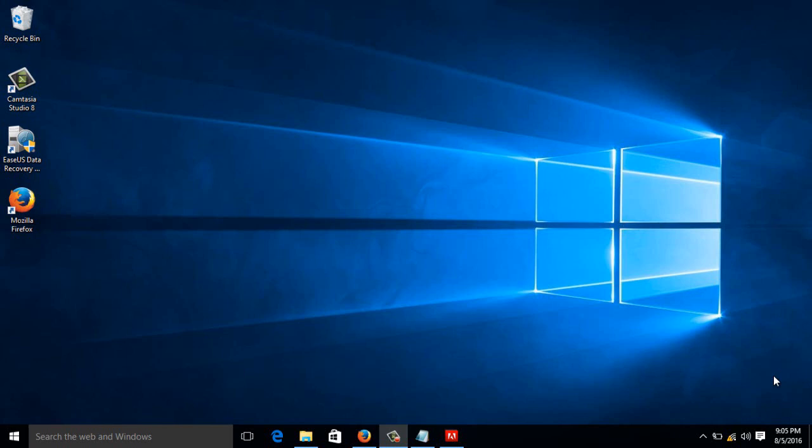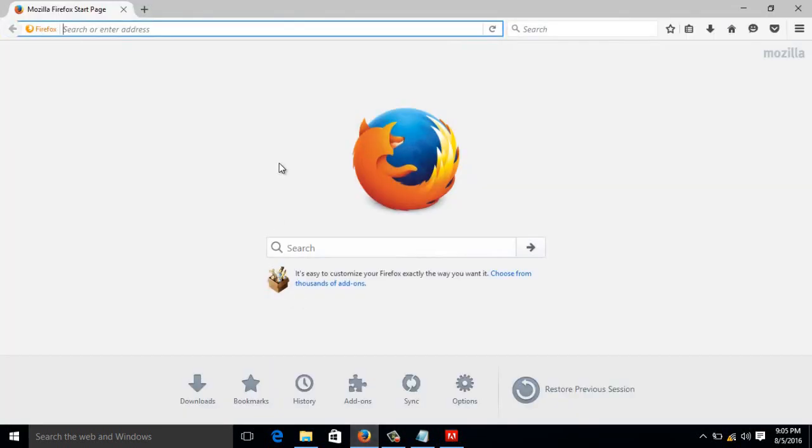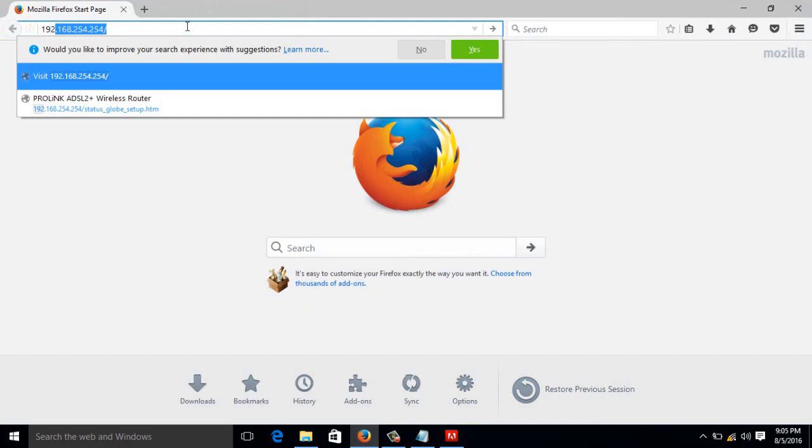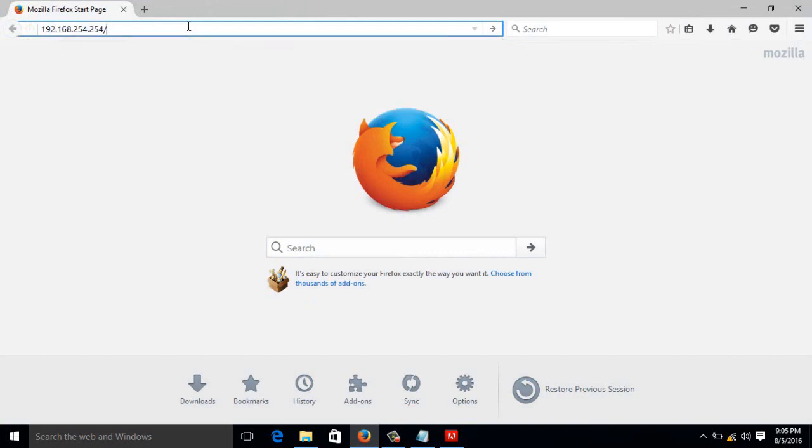So once you're now connected, just open your favorite browser. So I'm going to open my Mozilla Firefox. Then we're going to type to the address bar the default IP of your router which is 192.168.254.254. Then just press enter.